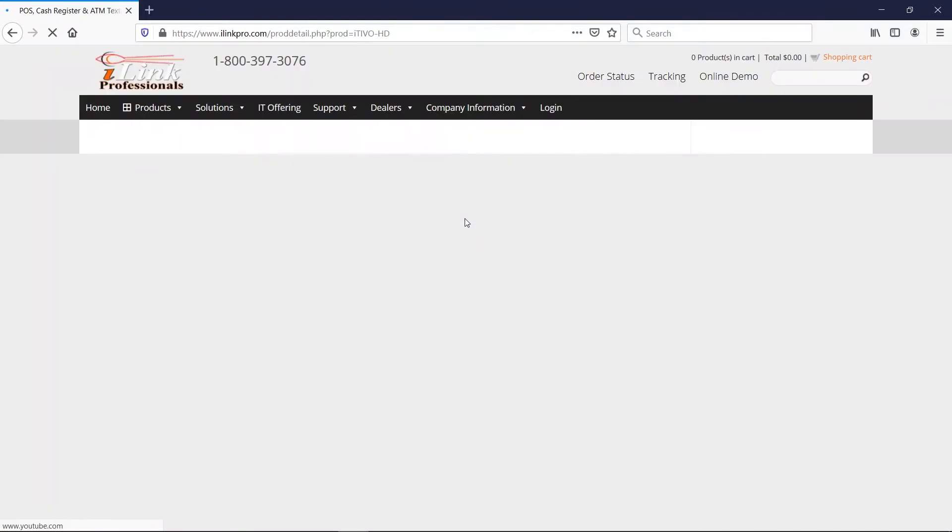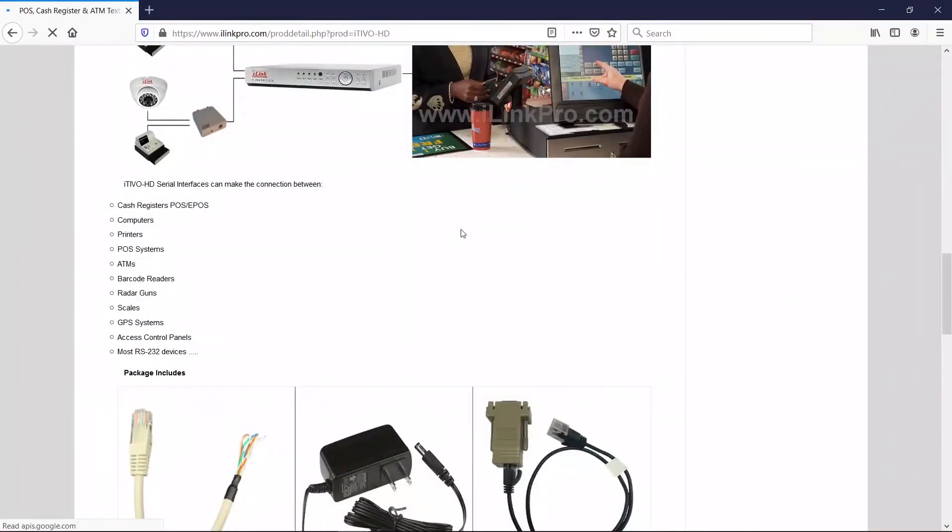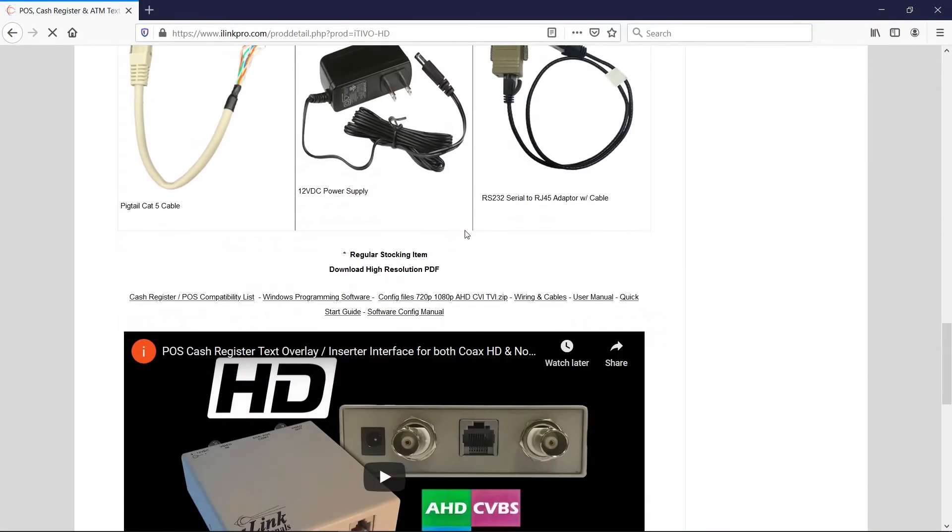Once you click on it, you can scroll down, and you will see, towards the bottom, Windows Programming Software, right over here. Go ahead and download the software and install the software on your desktop or your laptop.